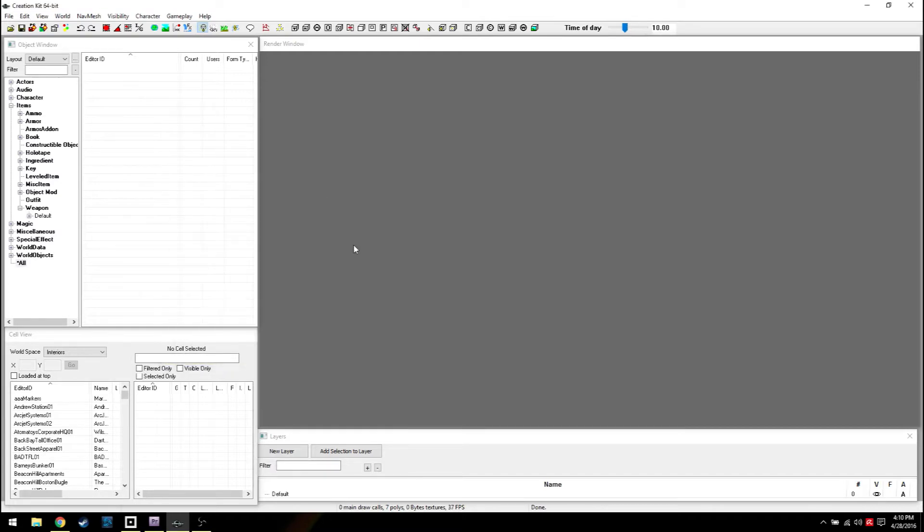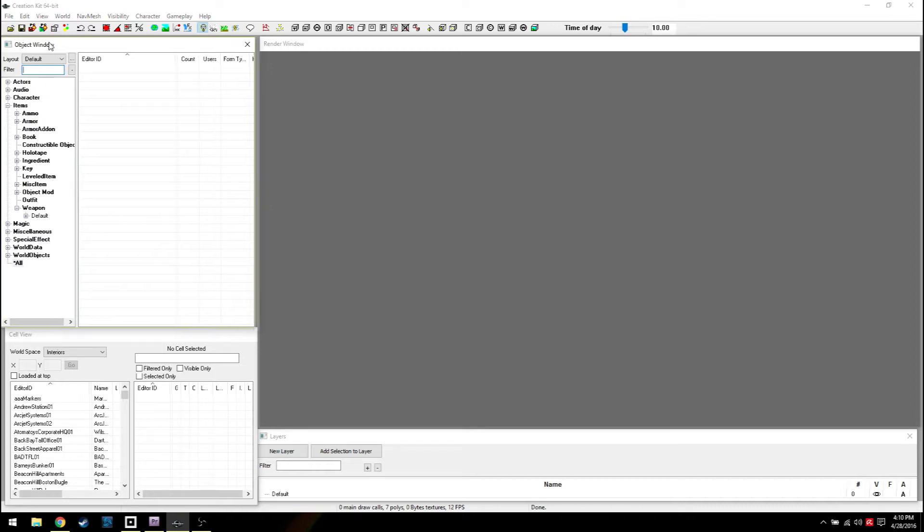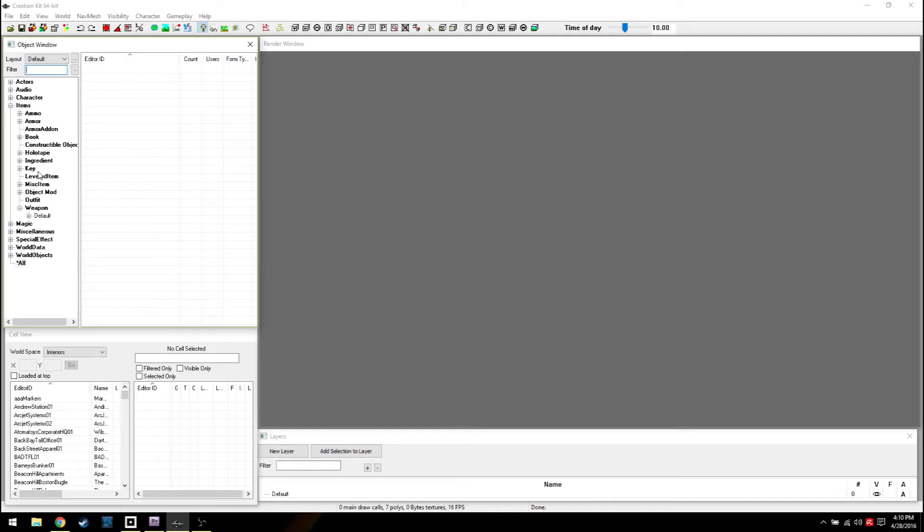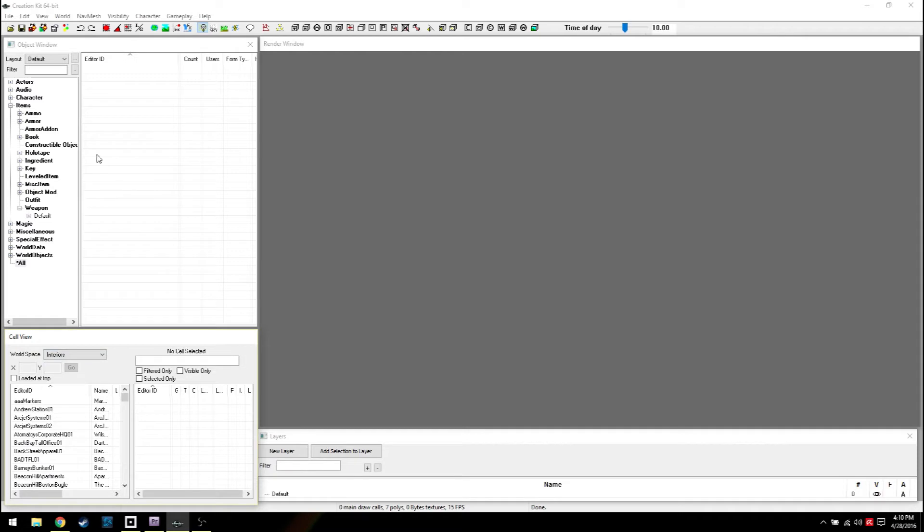The first window is the object window. This is kind of like a library. Pretty much anything that exists in the game is here. Consider Creation Kit like a board game. These are all the pieces and down here this is the board, or boards plural.